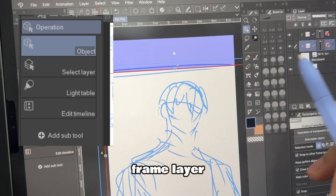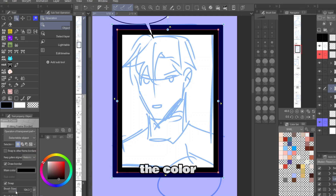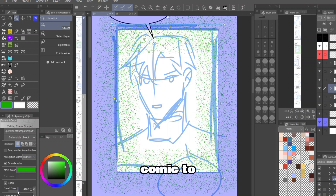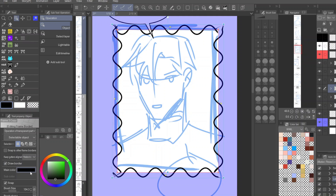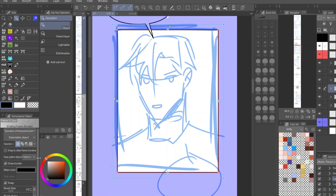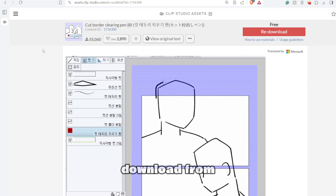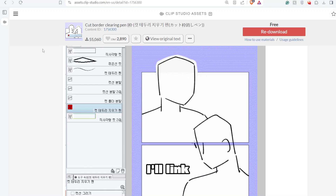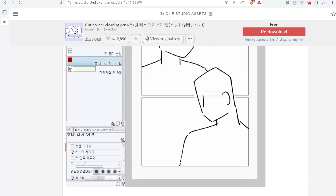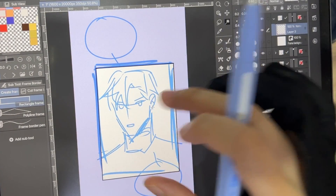On the frame layer, click the object tool. You can change the thickness, the color, and the brush shape of the panel depending on how you want your comic to look. There's also a cool custom frame tool you can download from the Clip Studio Paint asset store — I'll link it below in the description box. It basically cuts out a part of the frame and allows you to draw your character outside of the border.